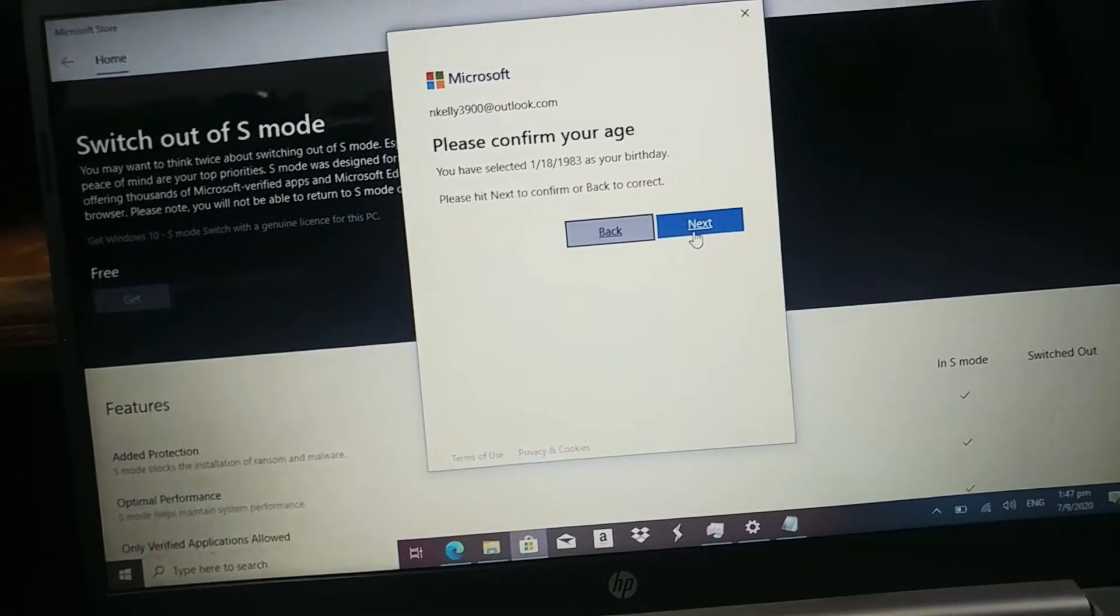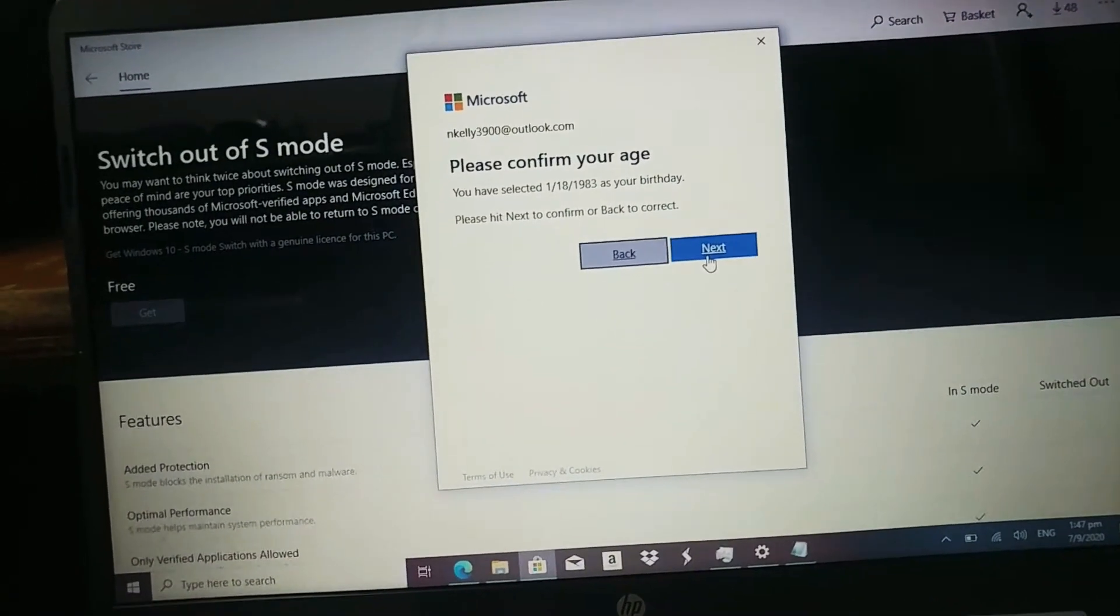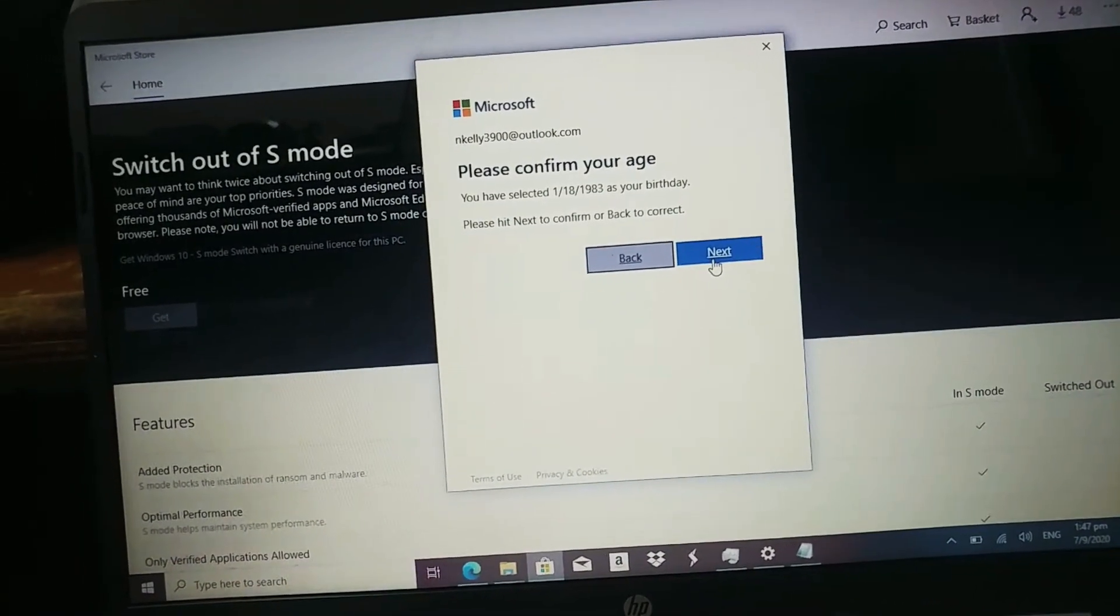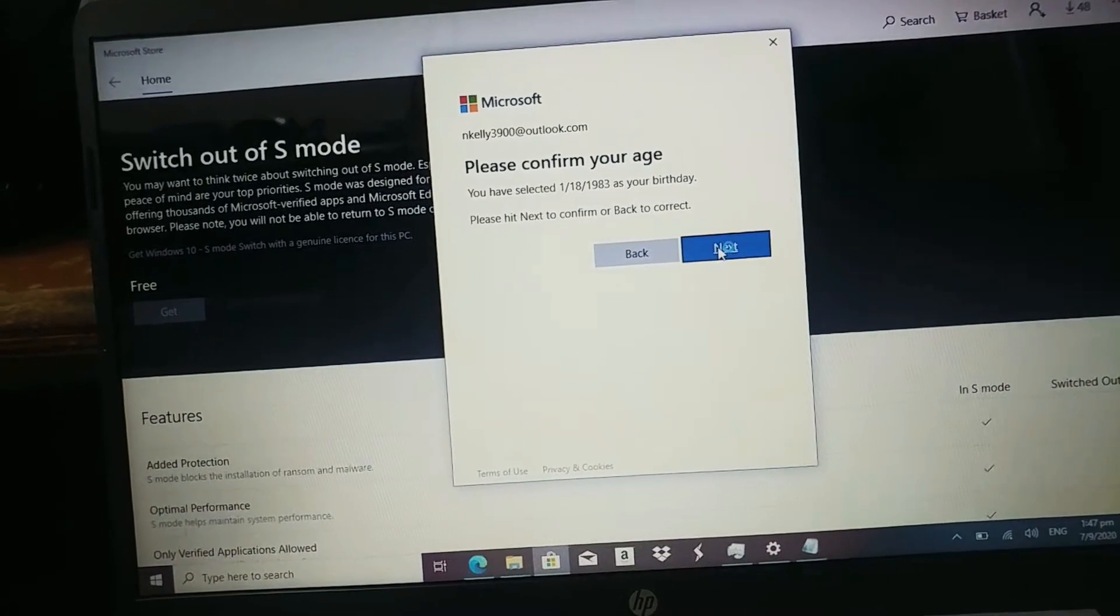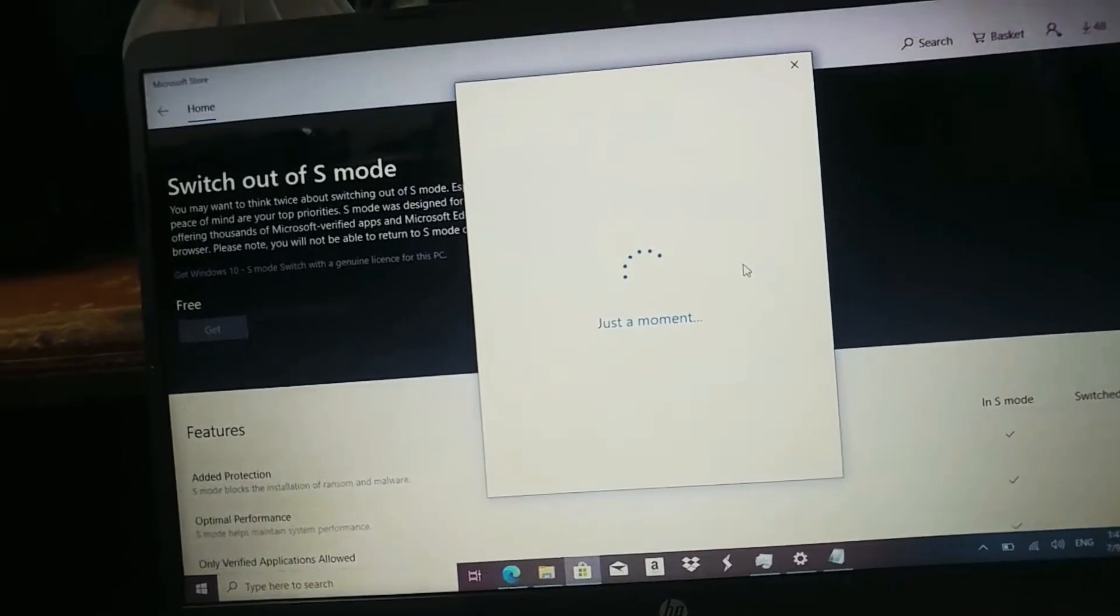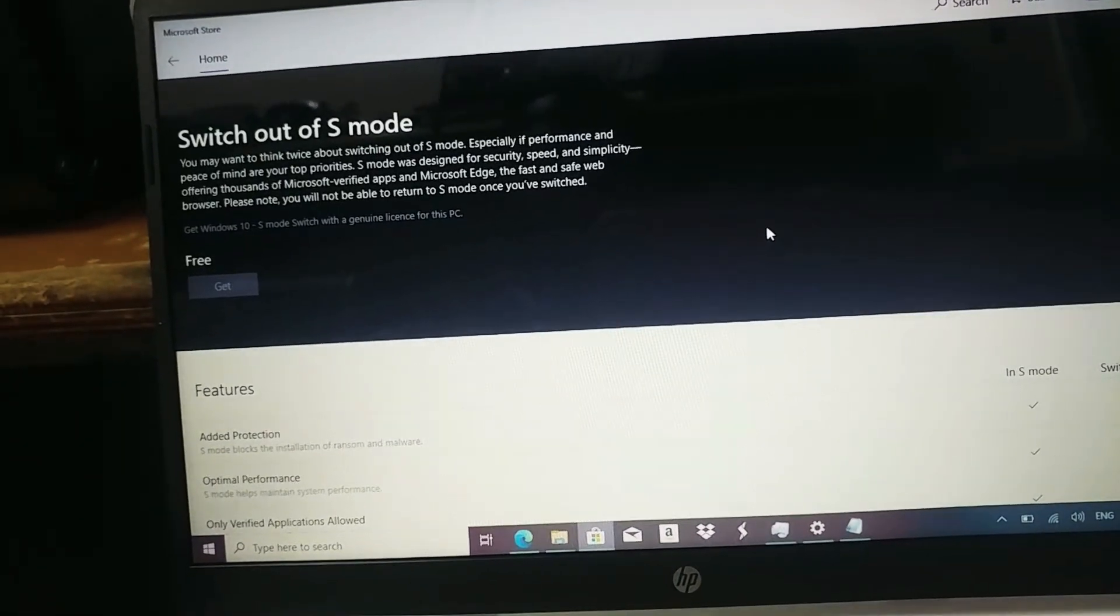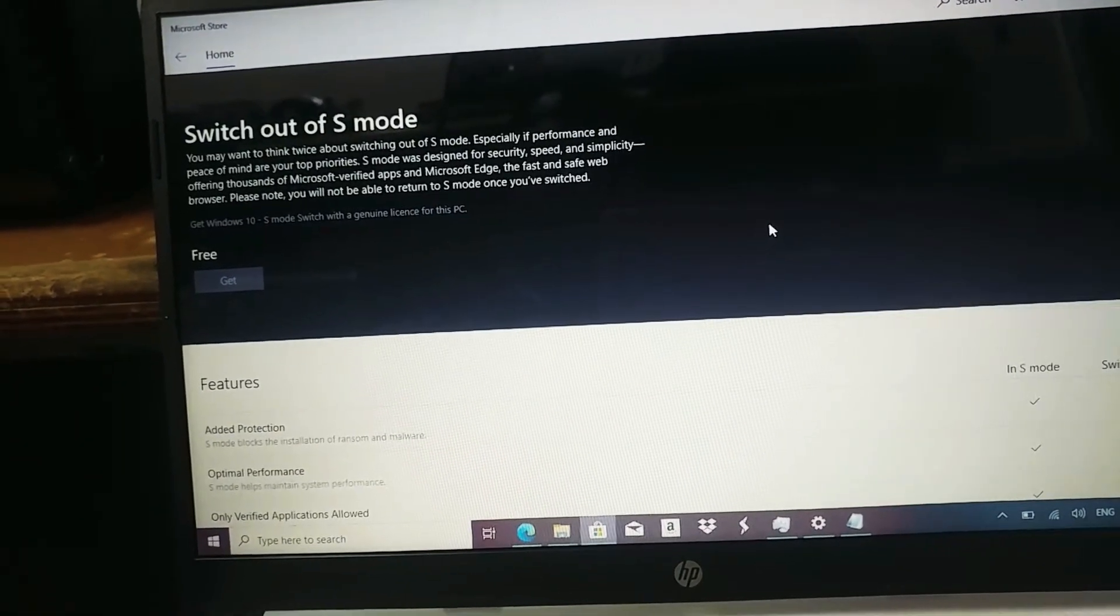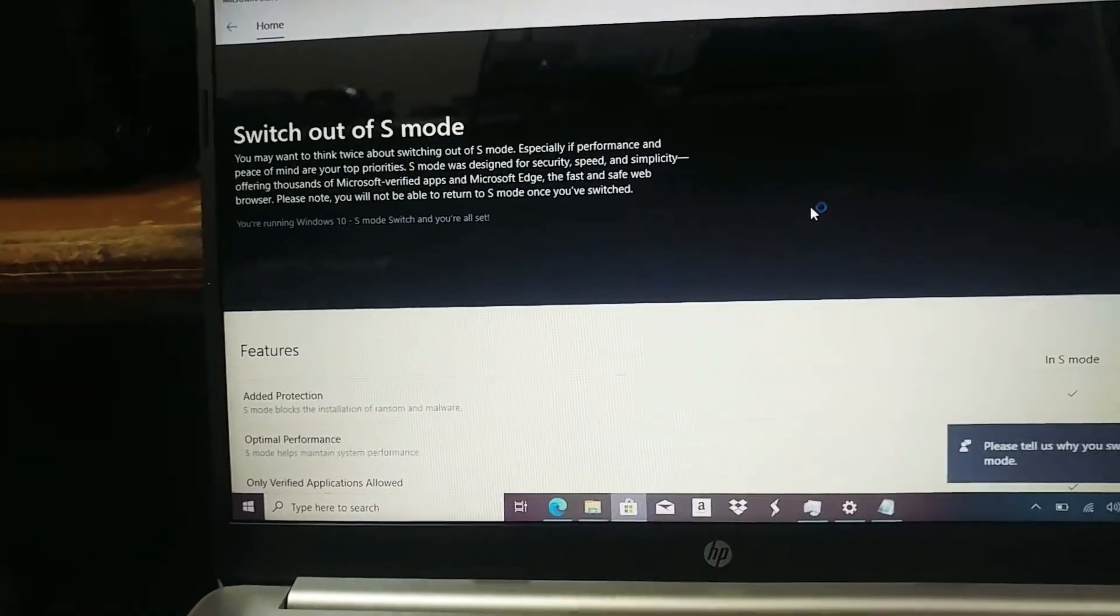Okay so I got those information in and confirm that information obviously this is gonna be a burner account and I already have a Microsoft account but I do not want to sign into this computer.